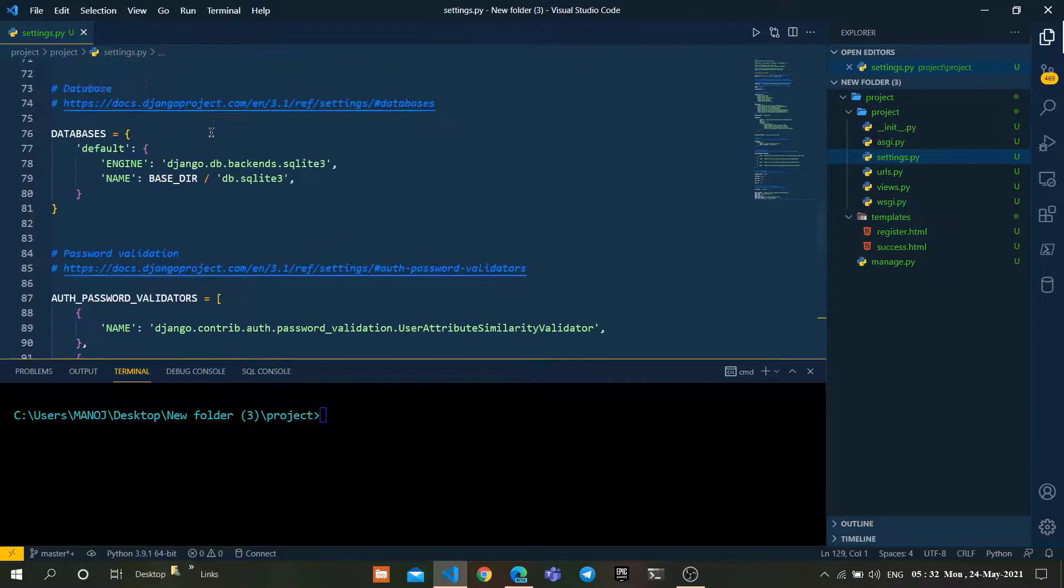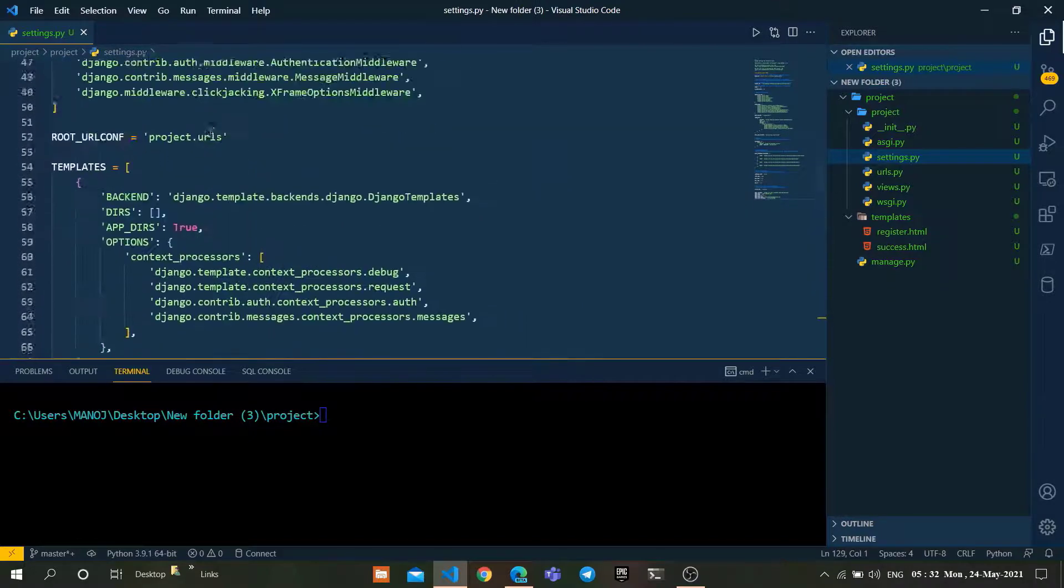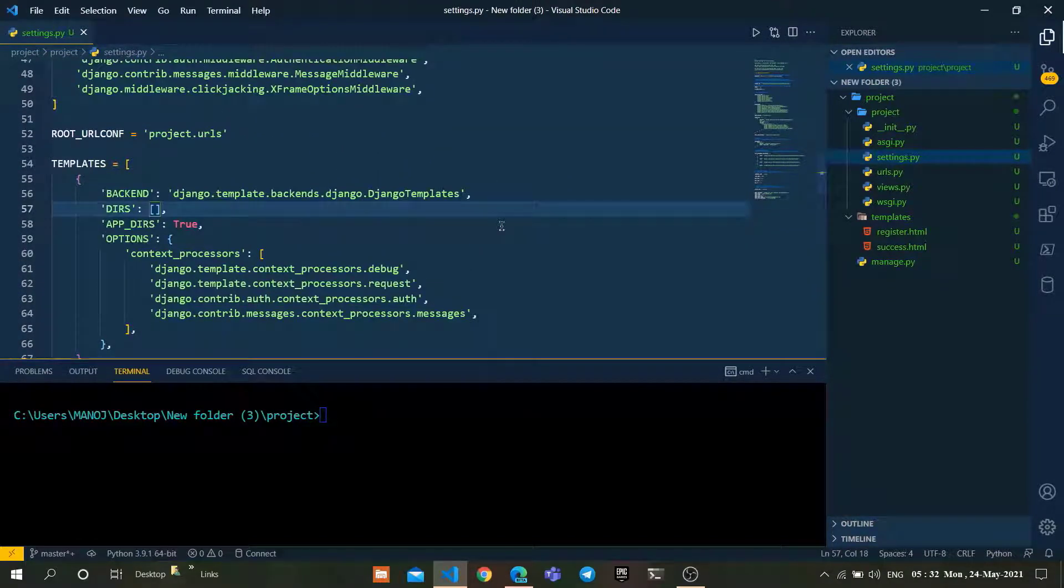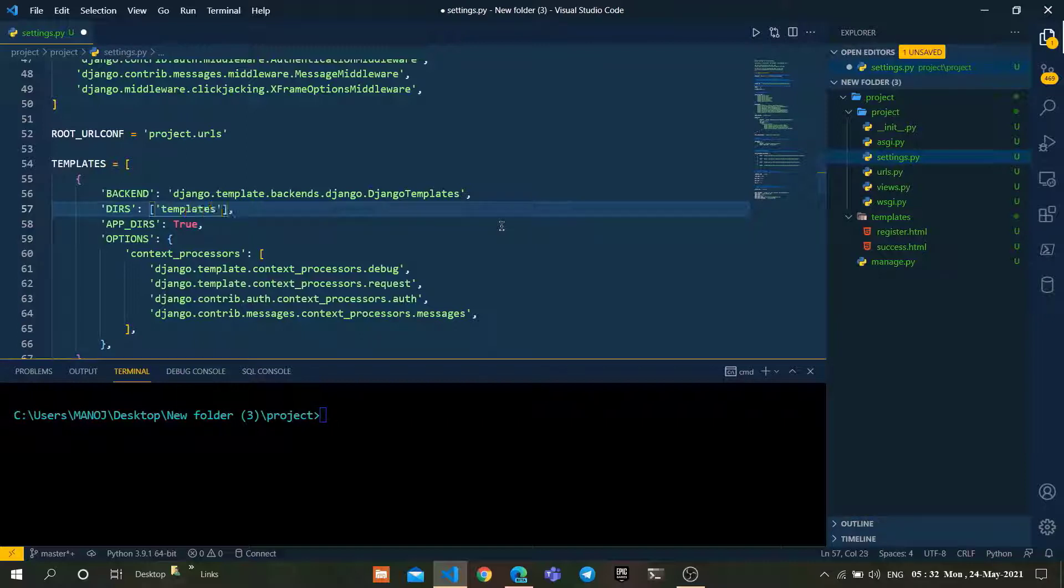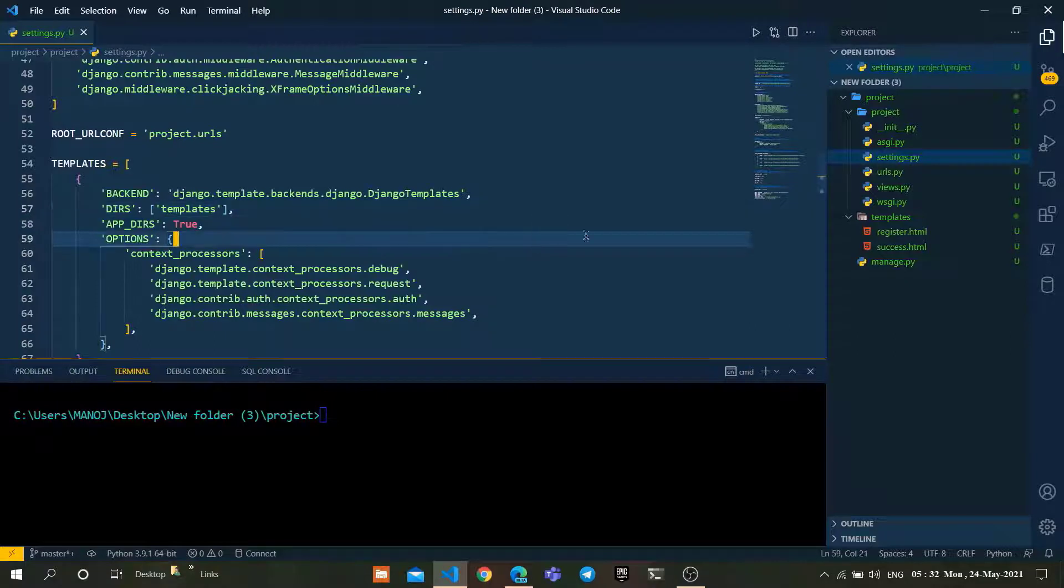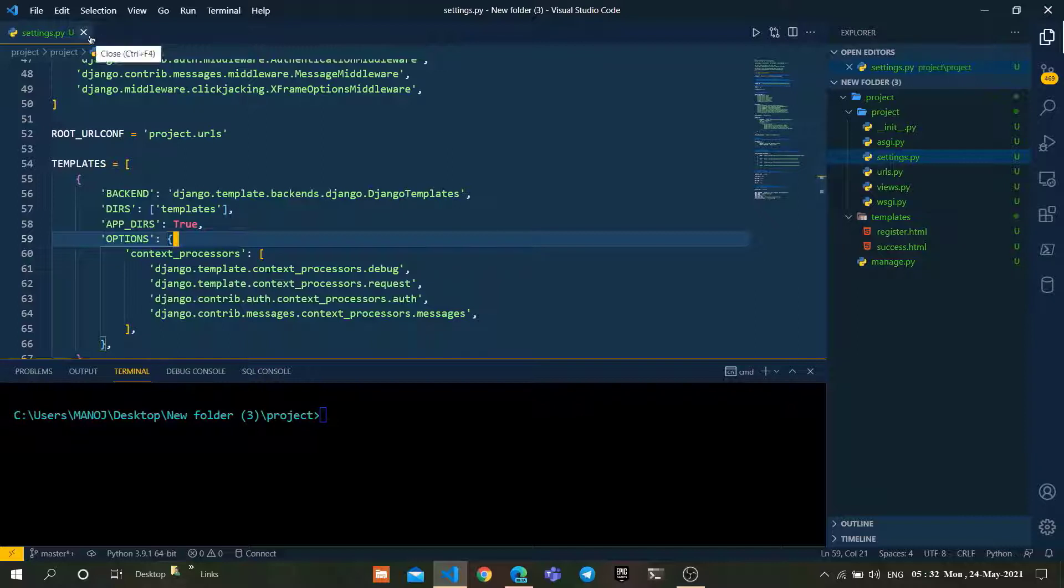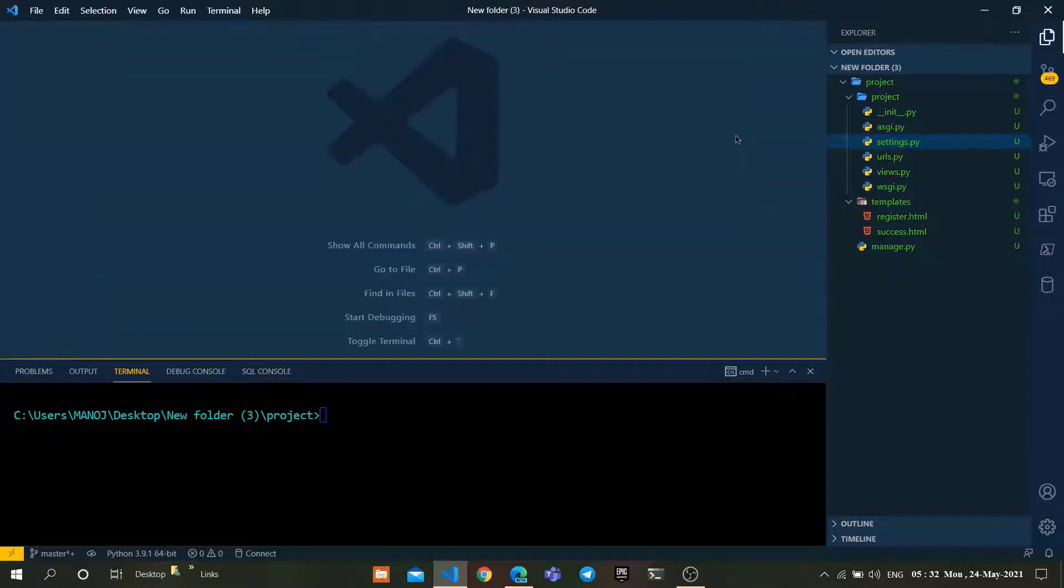After configuring it, just go to the templates in settings.py. Configure the templates folder in this array. We are configuring this template folder into the settings.py file for our Django project. We have configured everything in settings.py file.